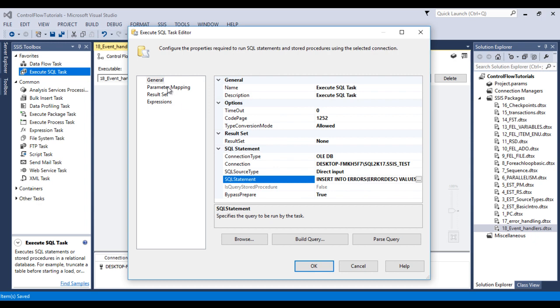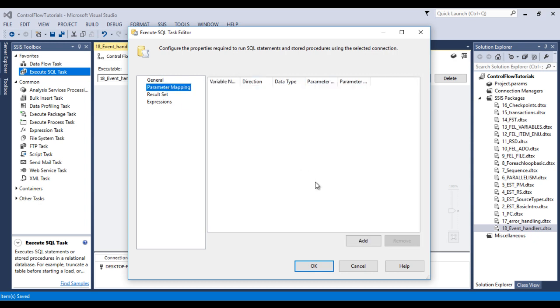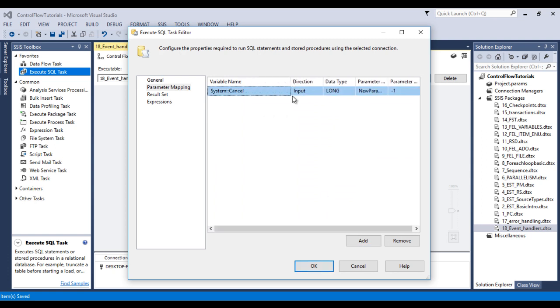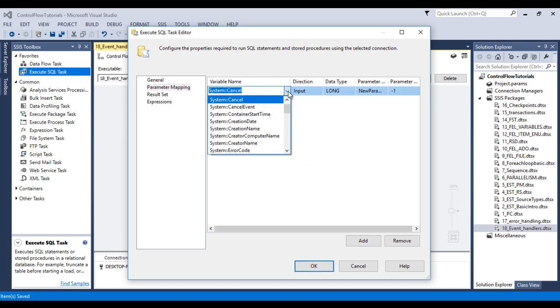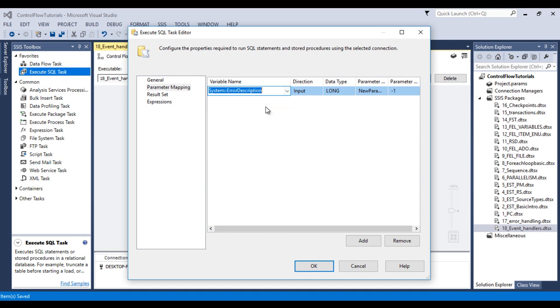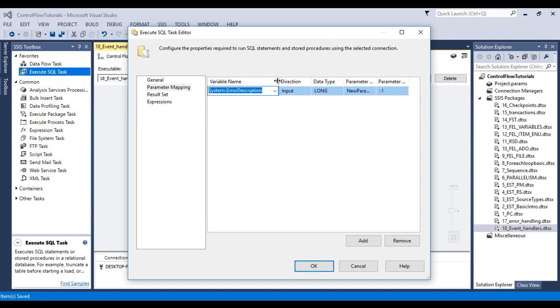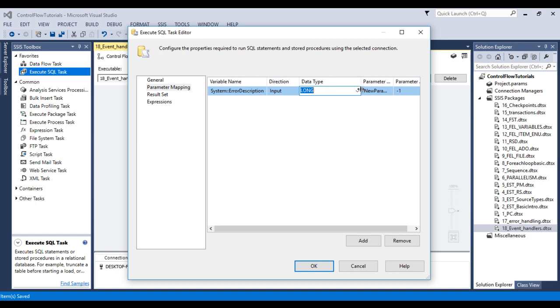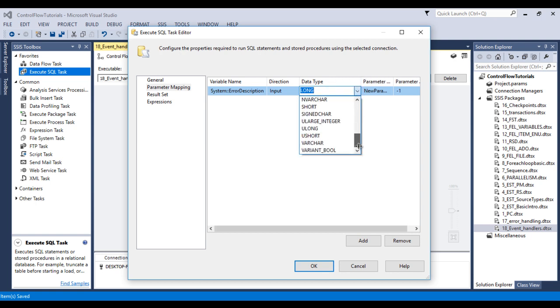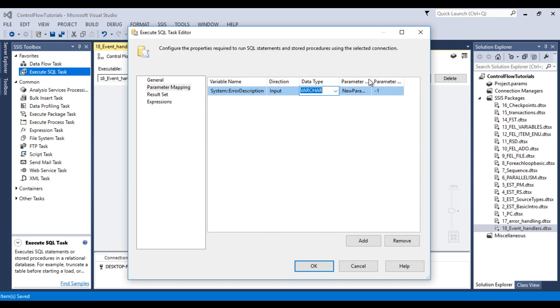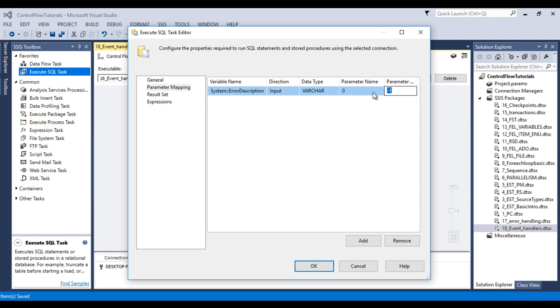Now go to parameter mapping. So here I need to add a new parameter. Then in the variable name I want to use error description. So this is our system variable. And we can also use user defined variables. So data type would be varchar, then parameter name. In parameter name we need to specify index. So it would start from 0 then parameter size. So parameter size would be anything, I want to use as 500. Now click on ok.